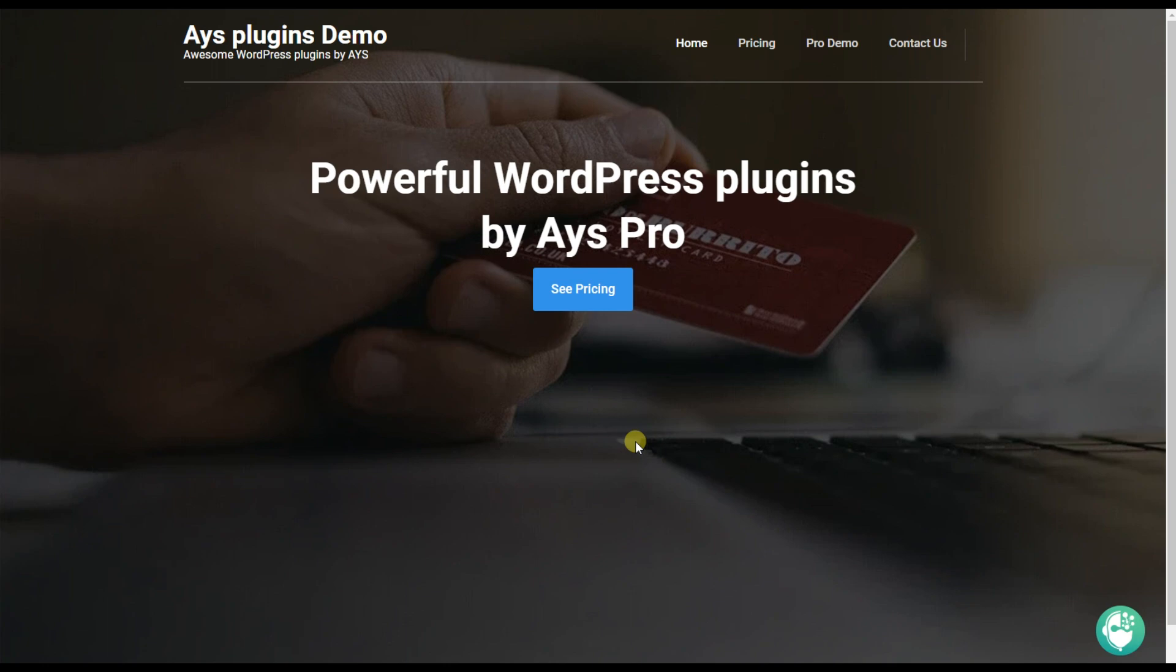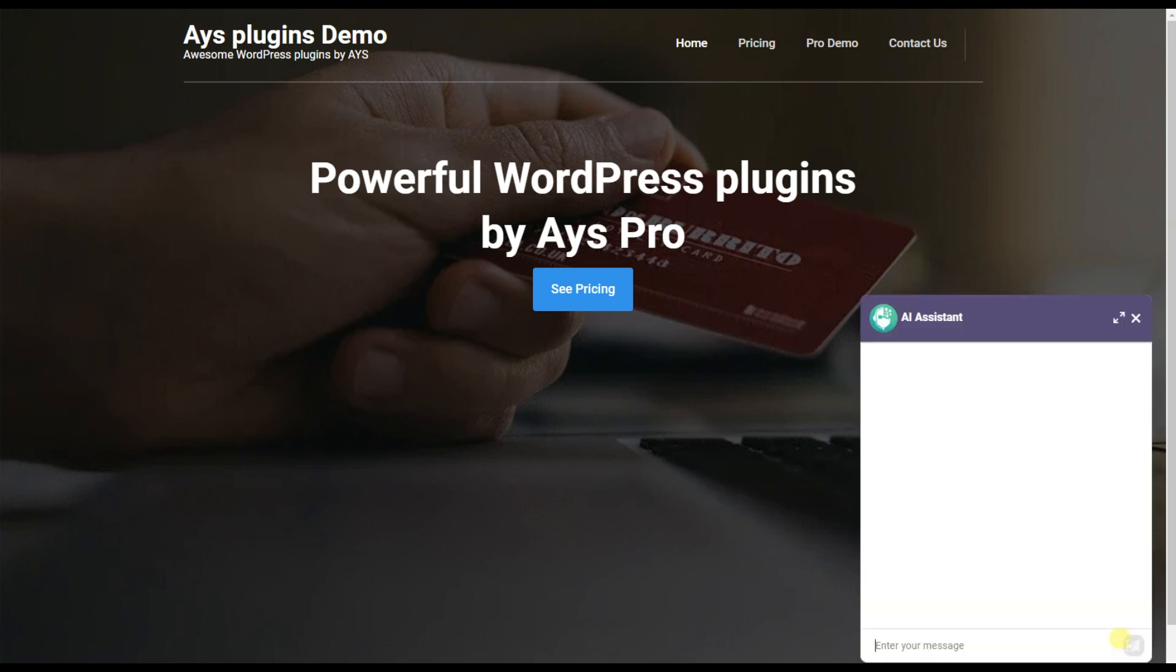Here we can see that we have the ChatGPT AI Assistant plugin icon and by clicking on this icon the chatbot window will open. Here we will be able to add any questions we need and the AI tool will answer all our questions.